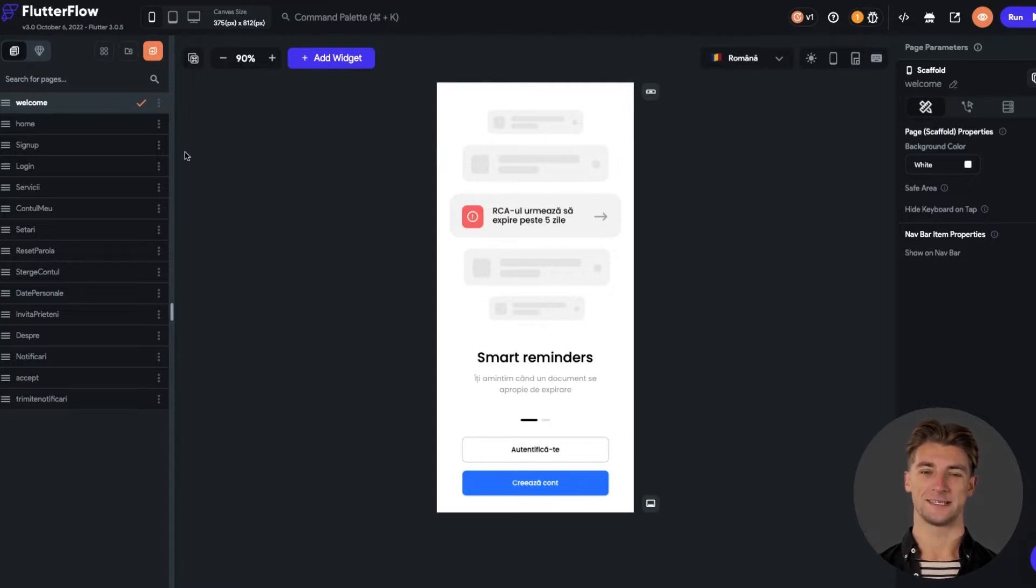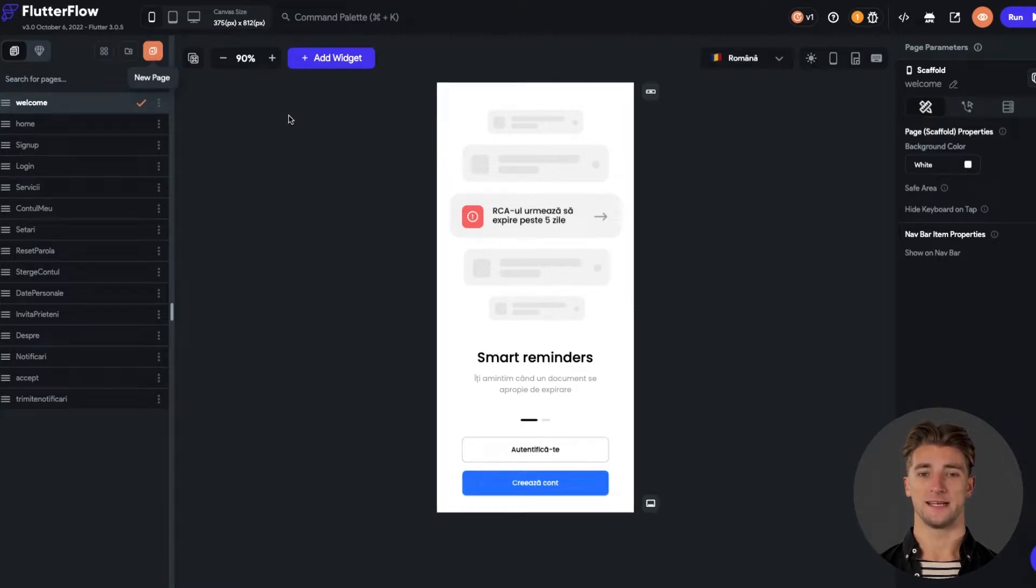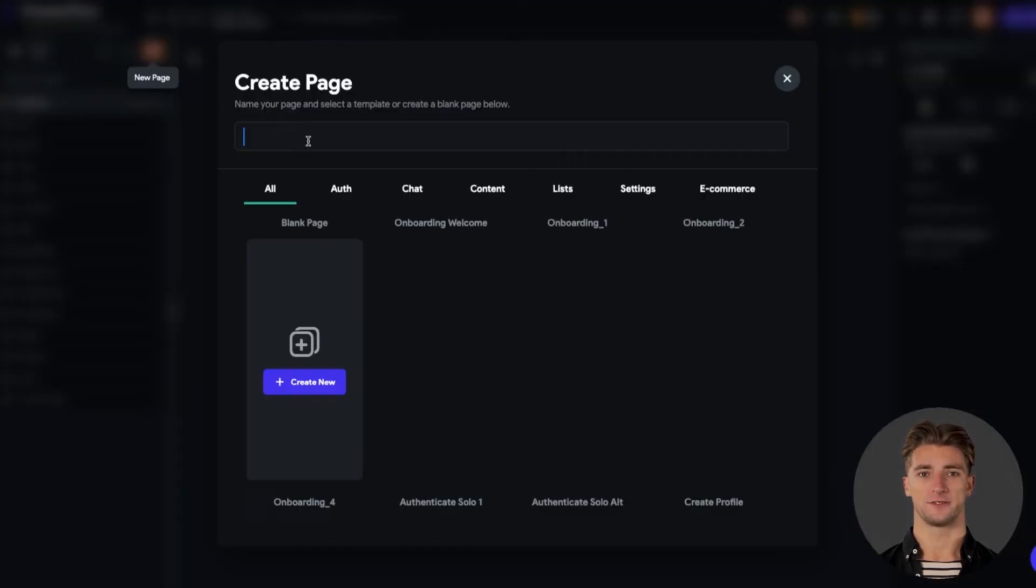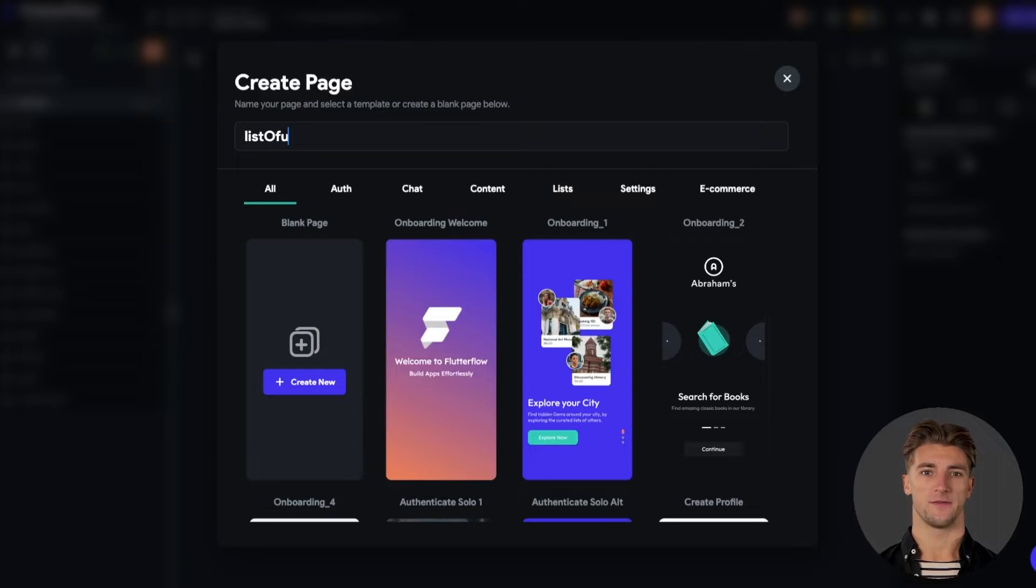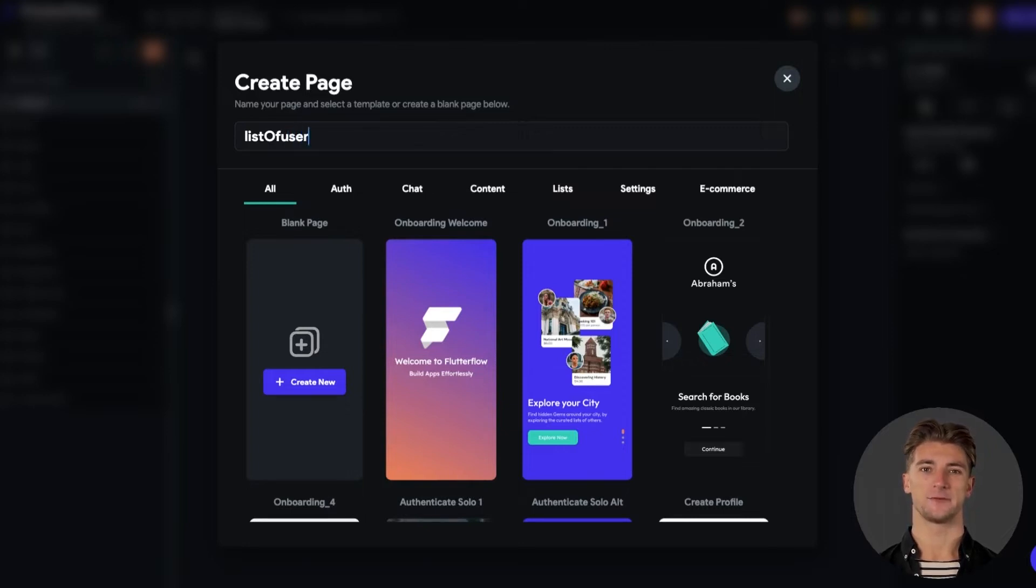Now we need to add a new page. Click on new page button. Let's name it list of users because the purpose of this page is to display all our users in a list. I'll also start the page from scratch so you can see every step. Click on create page button to start it from scratch.